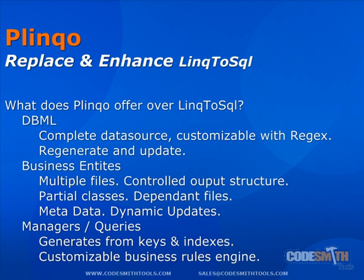Third, Plinko includes the option to automatically generate your preference of manager or query classes from your data source. These classes provide access to common queries based on primary keys, foreign keys, and indexes. And all of these common queries are exposed as IQueryable so they can be chained together.